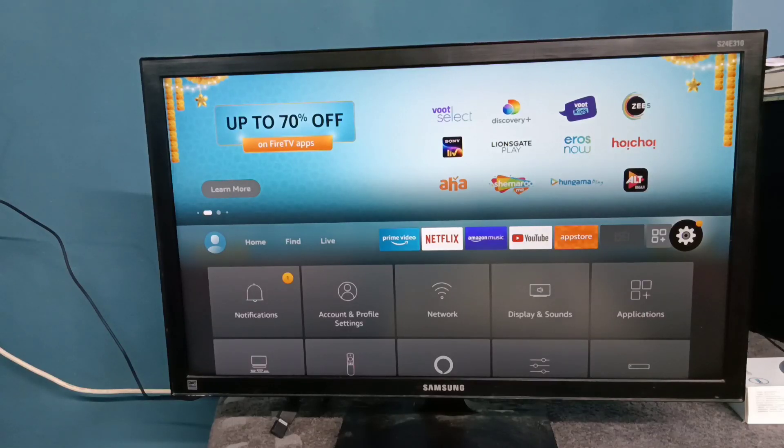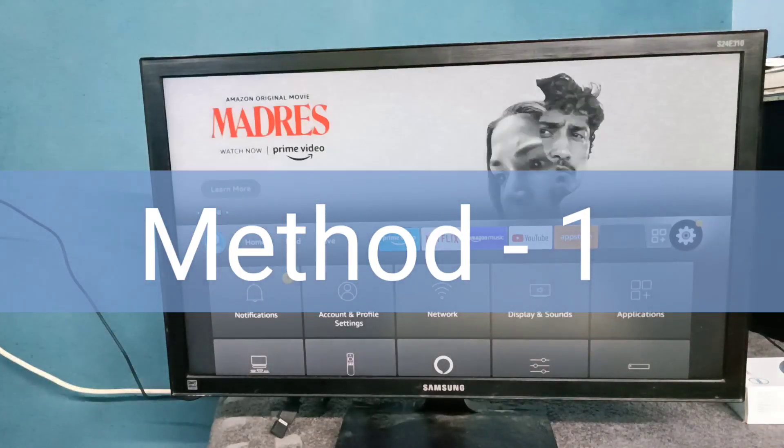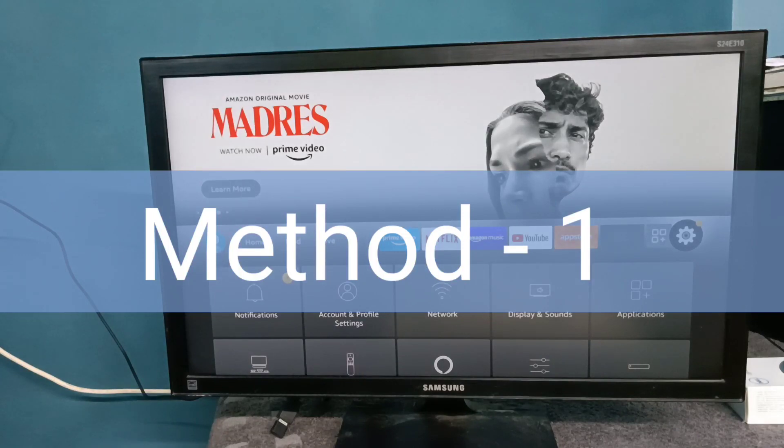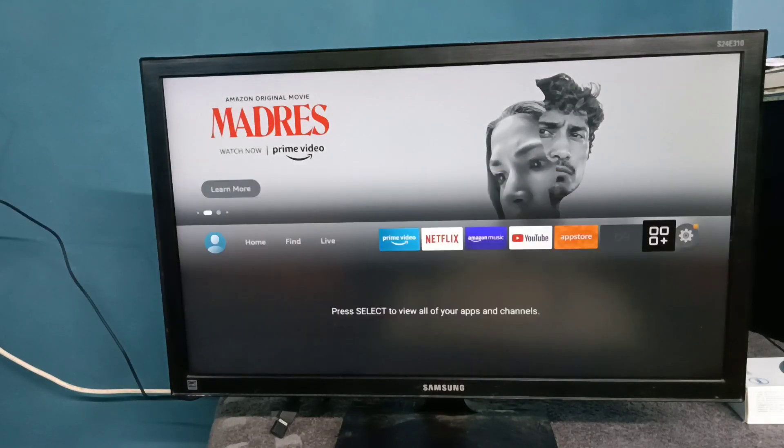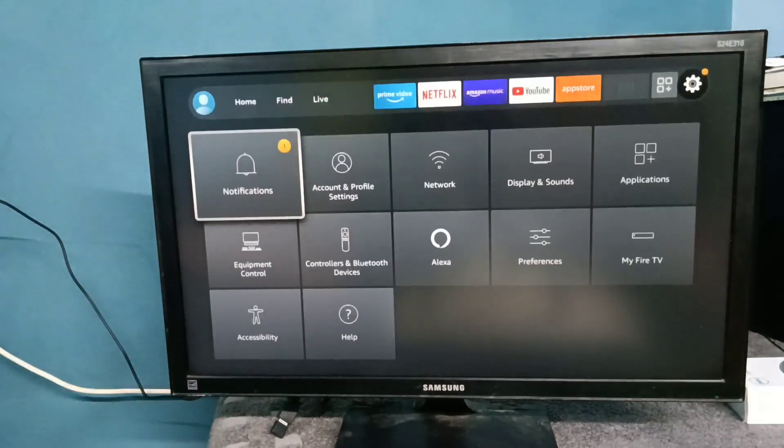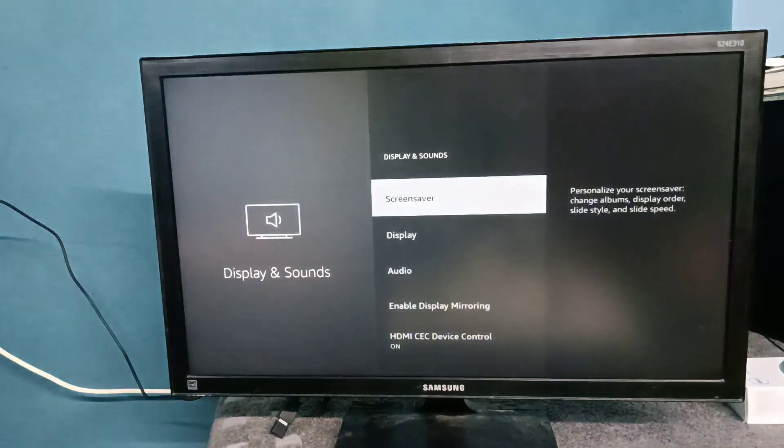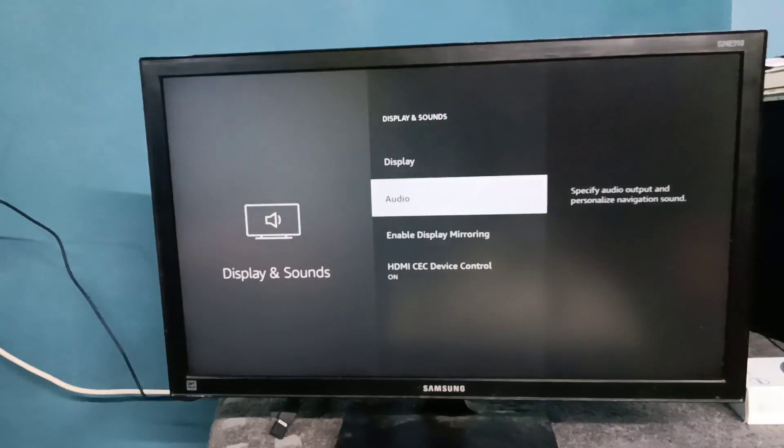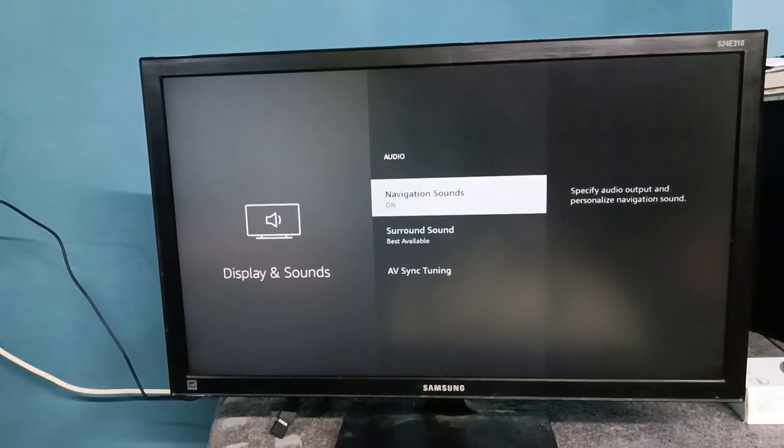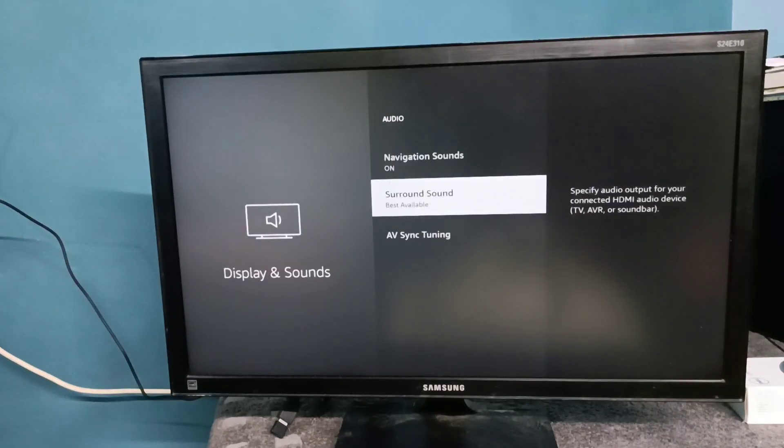Hi friends, this video shows how to fix no sound issue. Method one: select settings from the right side, then go to display and sounds, then select audio, then select surround sound.